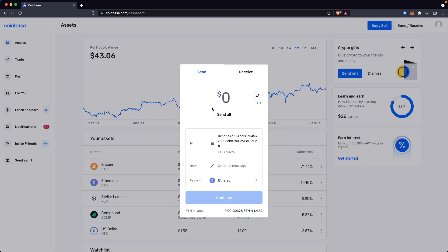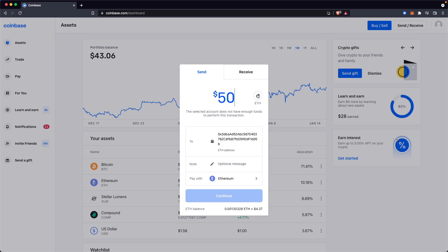But once you have verified that you're actually sending it to the correct Ethereum address, which in this case should be your Metamask wallet Ethereum address, go ahead and enter in the amount of Ethereum that you want to send.